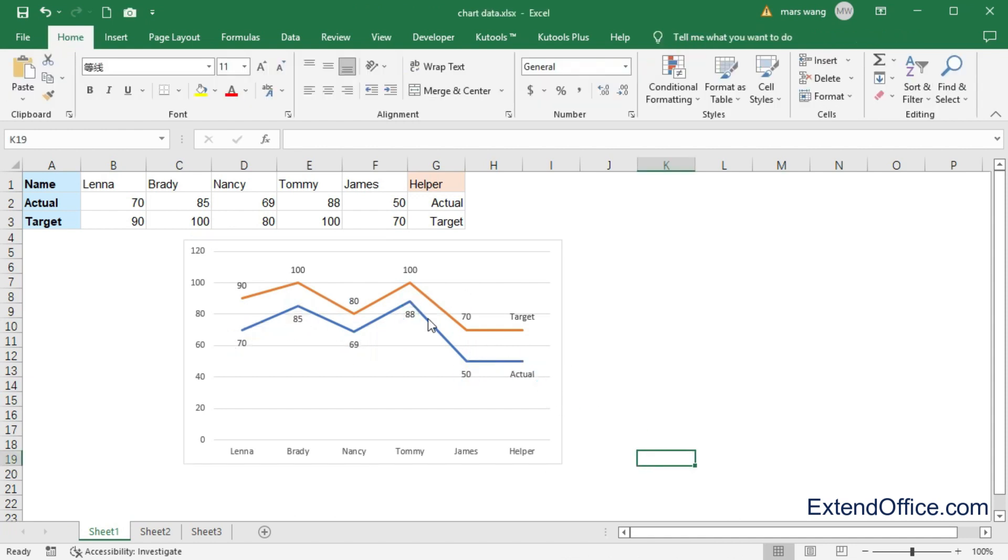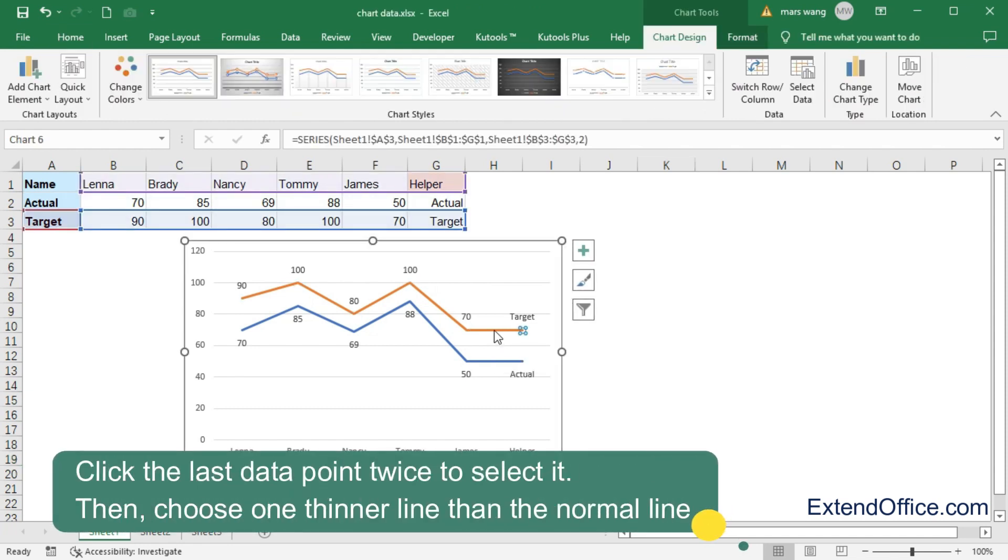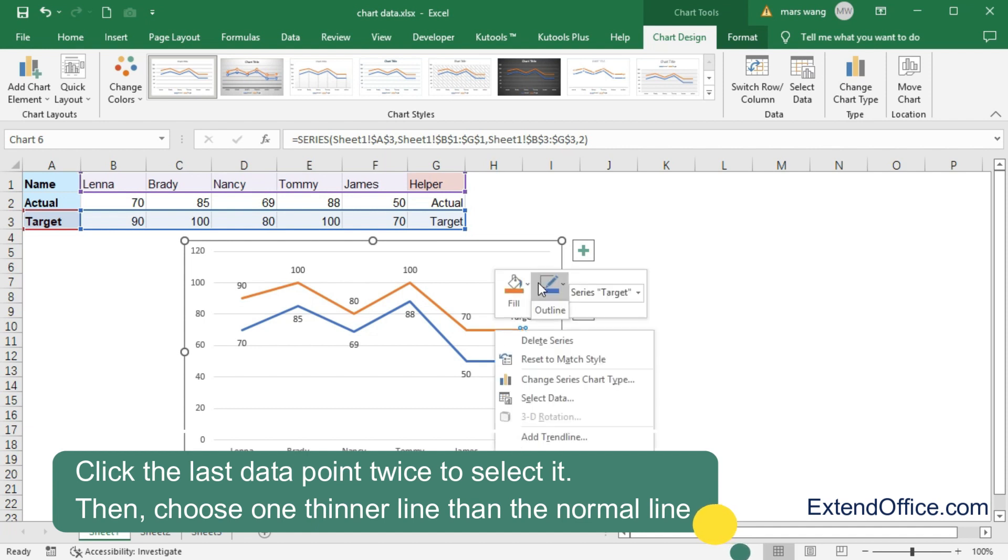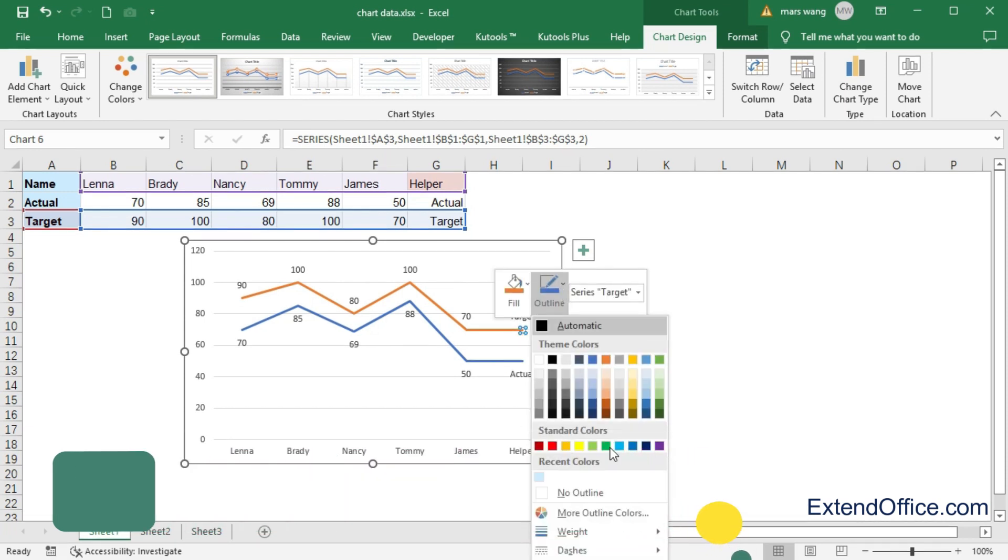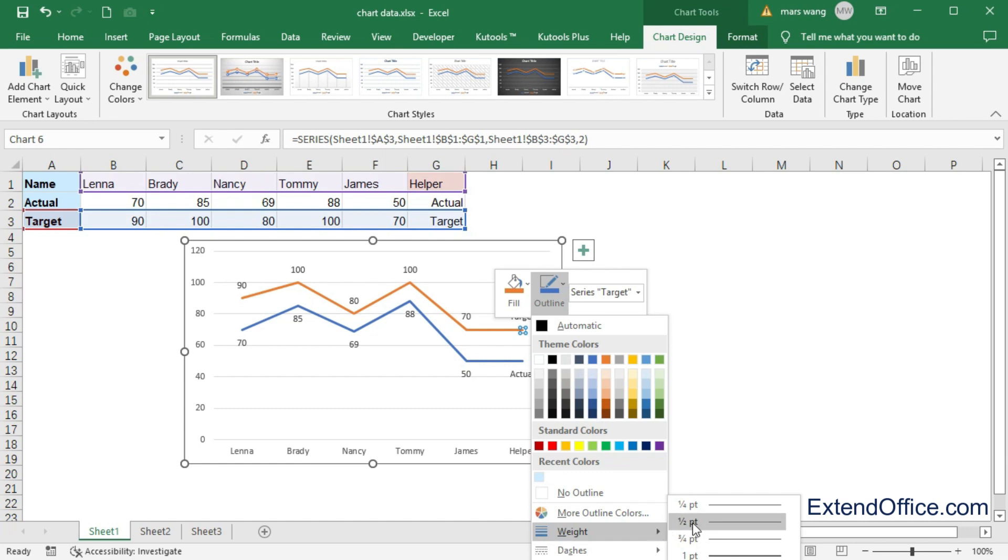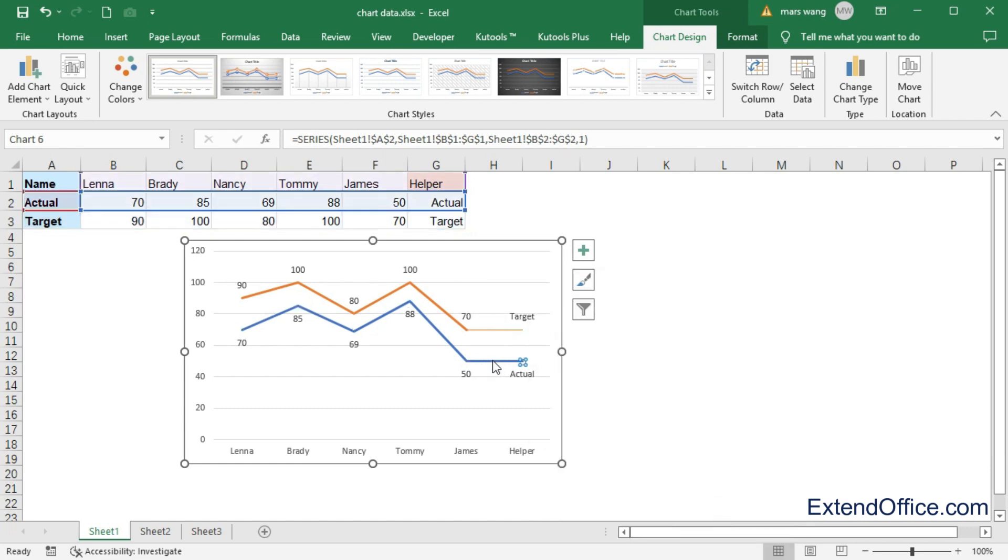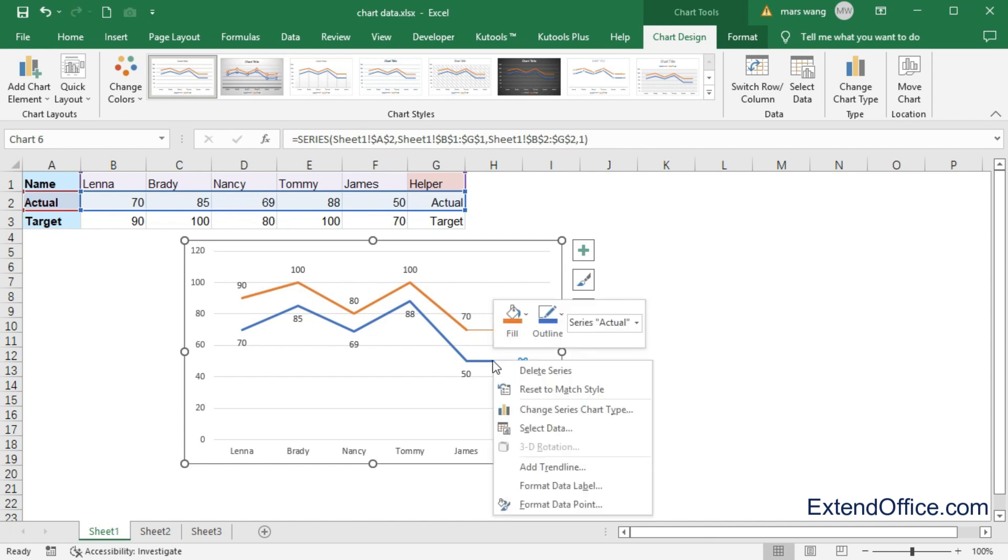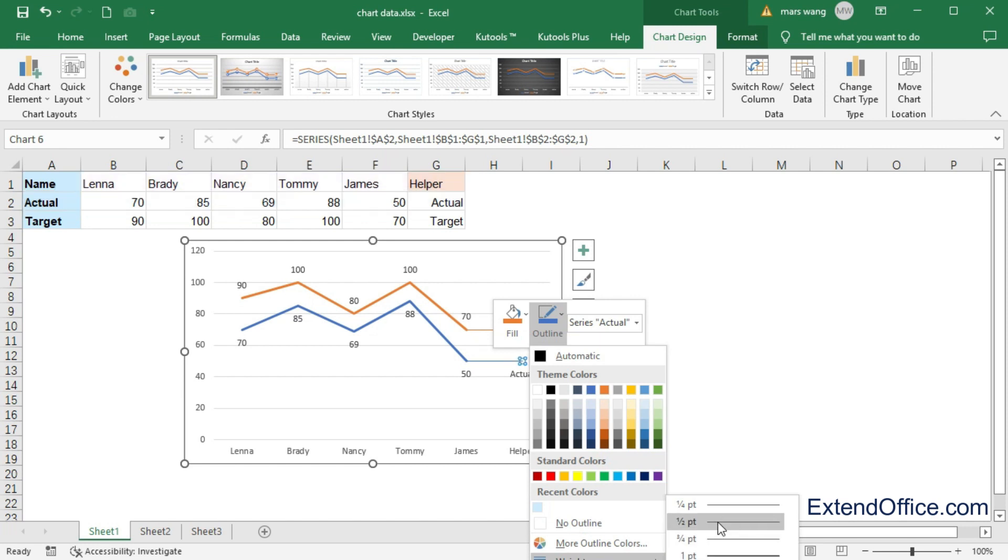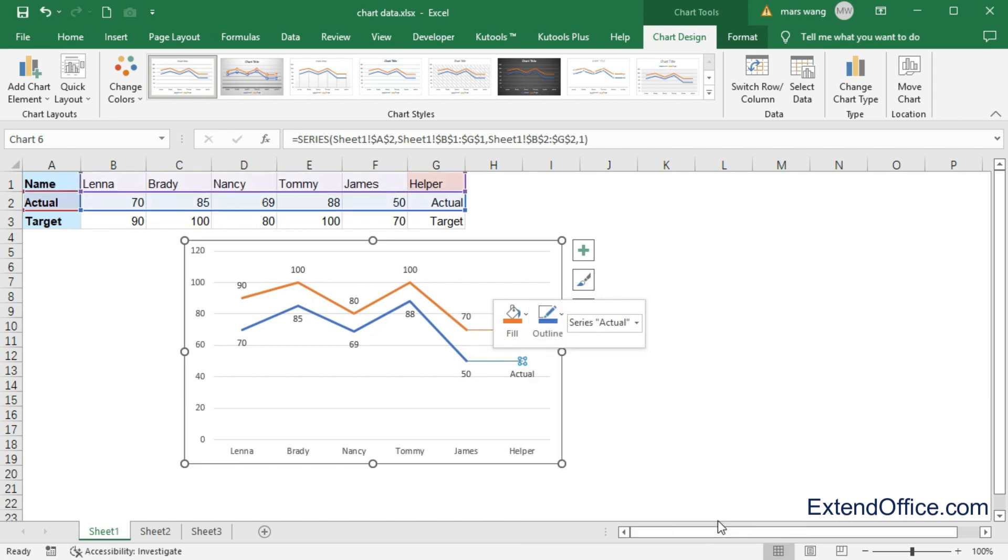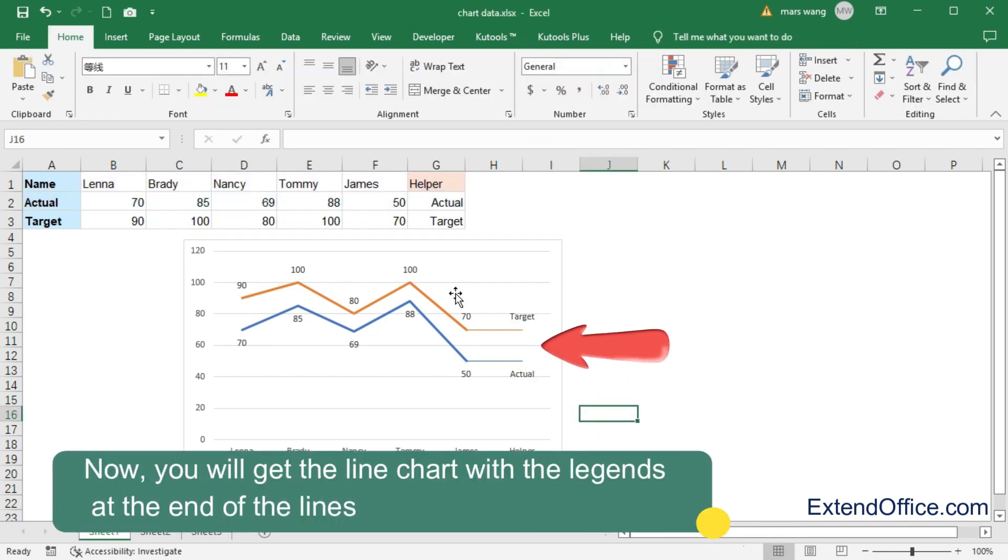At last, you can make the line of the last point thinner to distinguish it from the normal line. Click the last data point twice to select it. Then, choose one thinner line than the normal line. Now, you will get the line chart with the legends at the end of the lines.